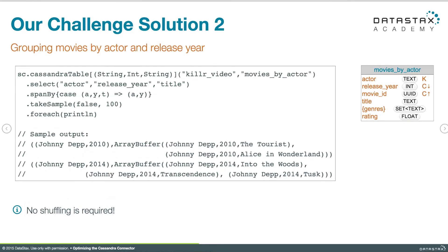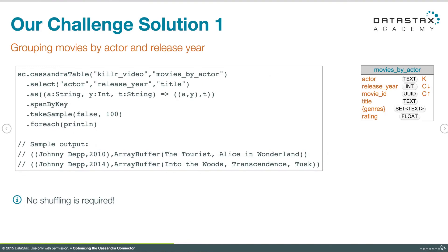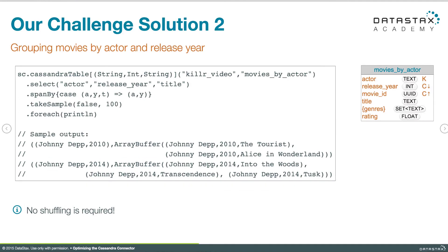In the second example, we do something similar but we use span by instead. Same query where we select actor, release year, and title from movies by actor, but then we call span by and we say we want the key to be actor and year. You'll notice that the output is different. Flipping back to the previous example, the key was simply a list of the values — we see The Tourist and Alice in Wonderland in 2010, Into the Woods, Transcendence, and Tusk in 2014. Now we see those same things in the data, but all of the columns including the key columns appear in the output. Just a detail in the implementation of those two things that's a good idea to keep your eye on.